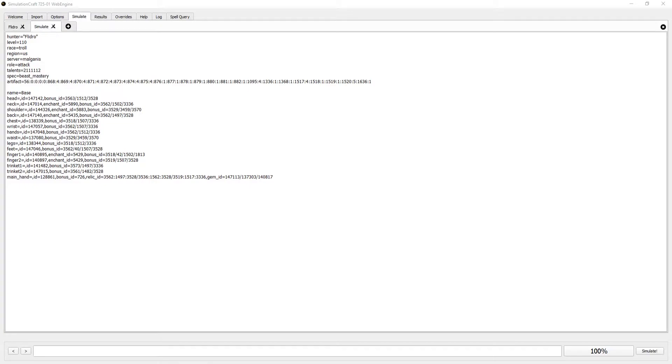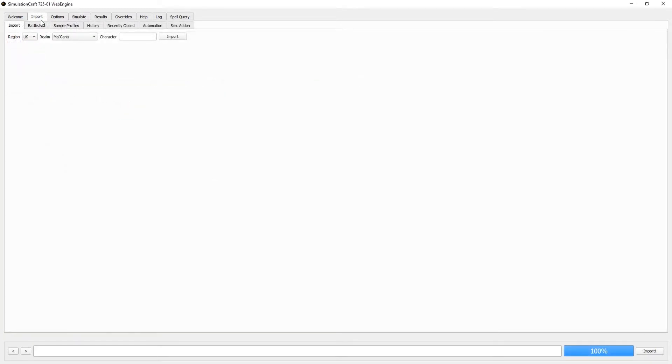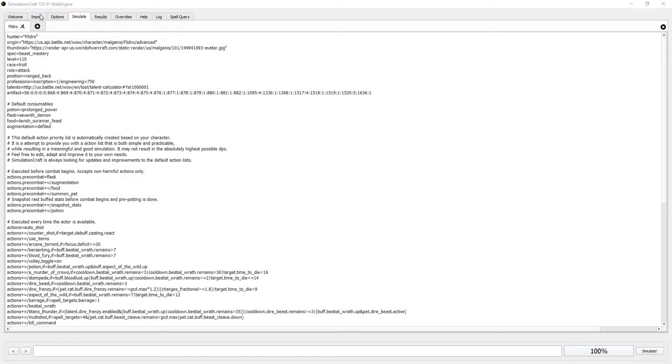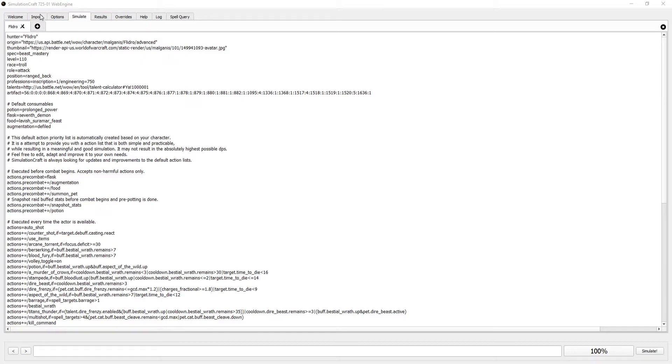Next, we will cover gear and all the different little things you'll need to know about it. The easiest way to get a Sim profile is to import your character from the Armory using the Import tab on Simulation Craft. Be warned that what is imported is dependent on what is in the Armory, so you might need to log off to refresh the Armory. Simply run the Sim by clicking the Simulate button at the bottom, and you can see the results in the Results tab at the top of the window.